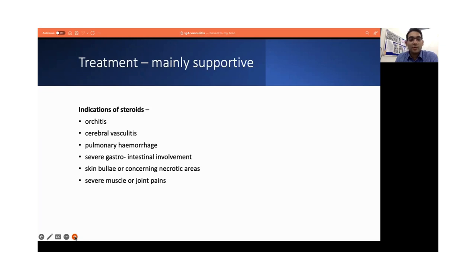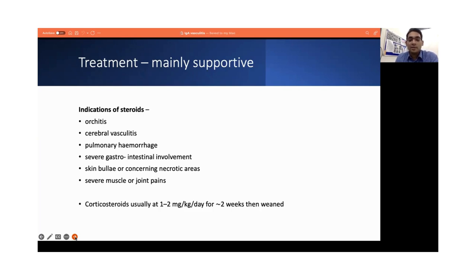We see steroids being used quite liberally for children with IgA vasculitis. However, the indications for steroids are as follows: orchitis, cerebral vasculitis, pulmonary hemorrhage, severe GI involvement, skin bullae or concerning necrotic areas on the skin, and severe muscle or joint pains. Steroids are usually given at the dose of 1–2 mg per kg per day for usually 2 weeks and then gradually weaned. The route may depend on the severity of organ involvement, from oral to IV. Pulse steroids are usually not recommended or required unless they have severe disease.